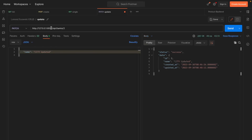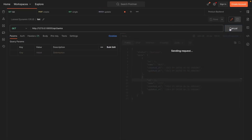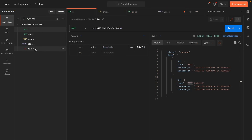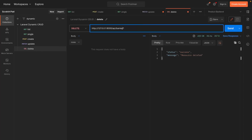Let's view the list again. Great, our bank has been updated. Now let's try to delete a bank. Great — the bank has been deleted. Let's view the bank list again.